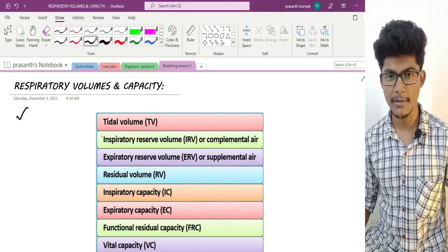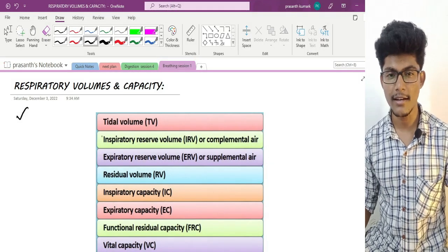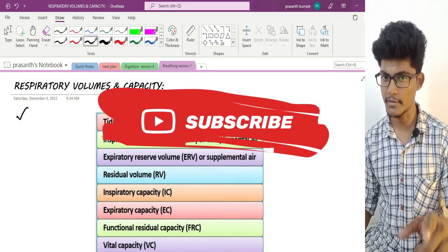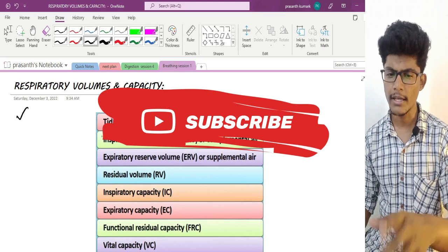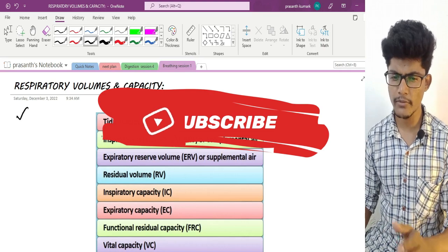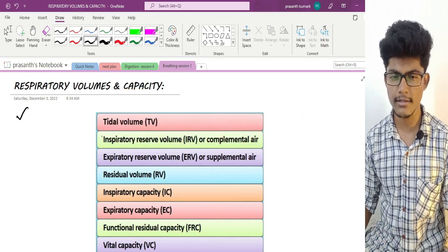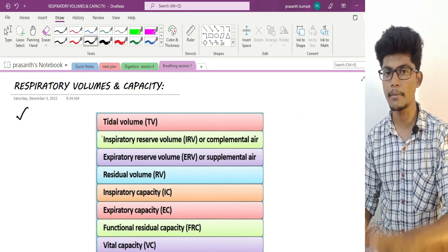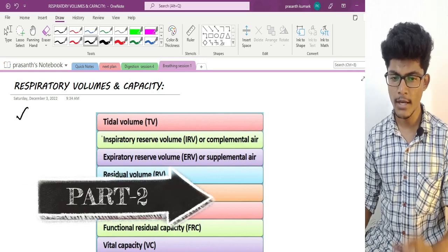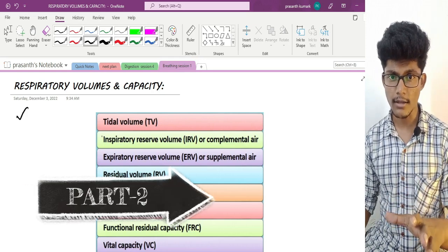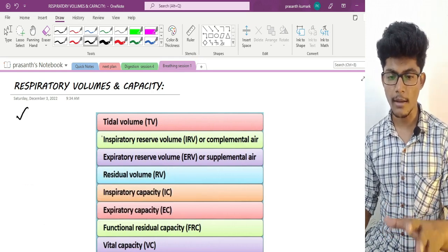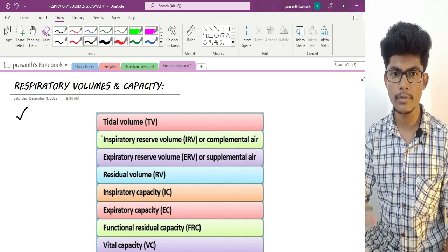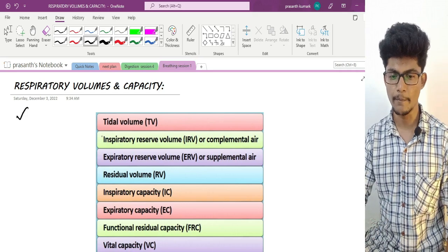Hey Buddies! Welcome to Mr. BiochemMistry Channel. If you are subscribed to our channel, please subscribe. This is called Human Physiology: Breathing and Exchange of Gases. That lesson is second quarter. In this video, we will talk about Respiratory Volumes and Capacity.